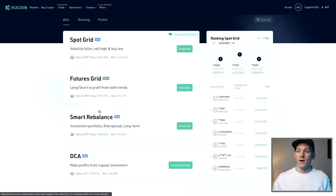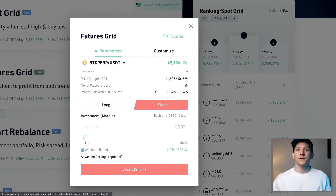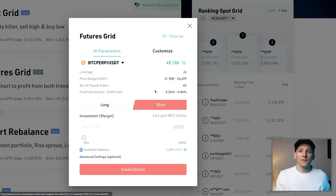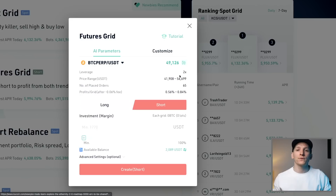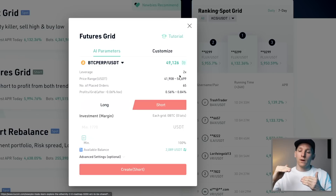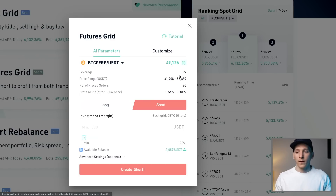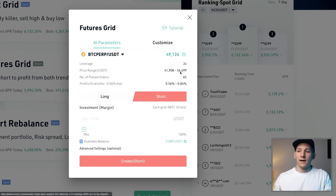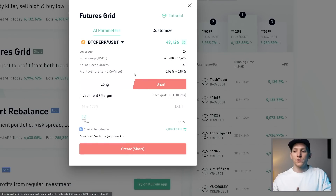That's how Spot Grid works — cash-settled, no leverage. The second way to trade a grid is a Futures Grid, which is exactly the same concept but trading futures contracts. One key difference is that with futures you can leverage up your positions. With $1,000 at 2x leverage you can open $2,000 worth of positions — amplifying your profits, but also meaning you get wiped out much quicker if the price moves against you.